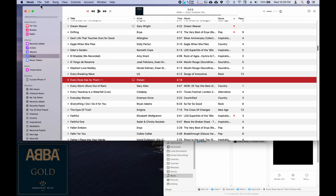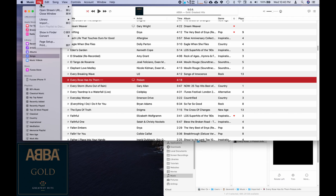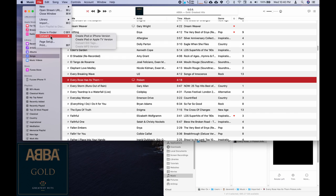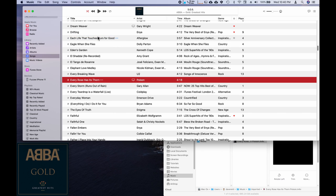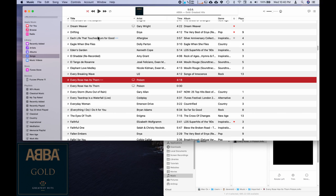Now we're going to go up to file and we're going to create iPod or iPhone version. Just take a moment. And now it's popped down the 30 second version.